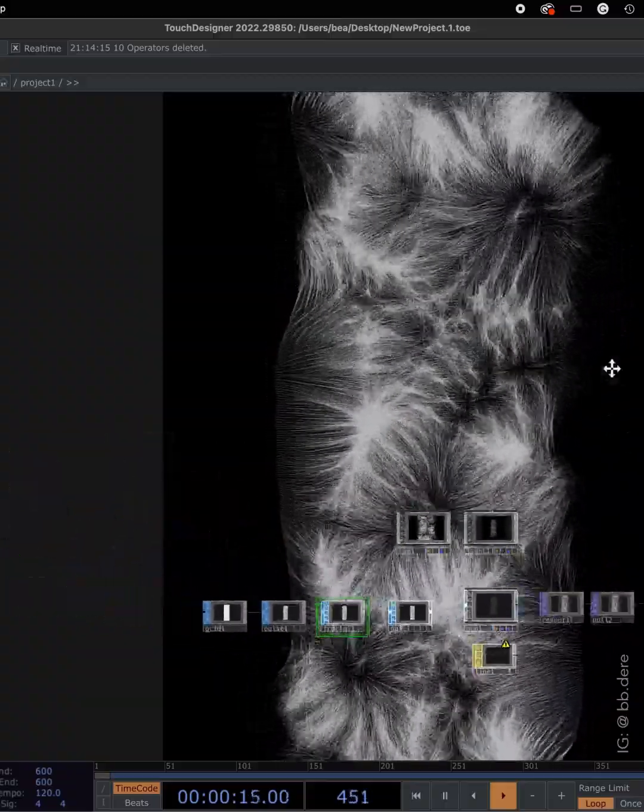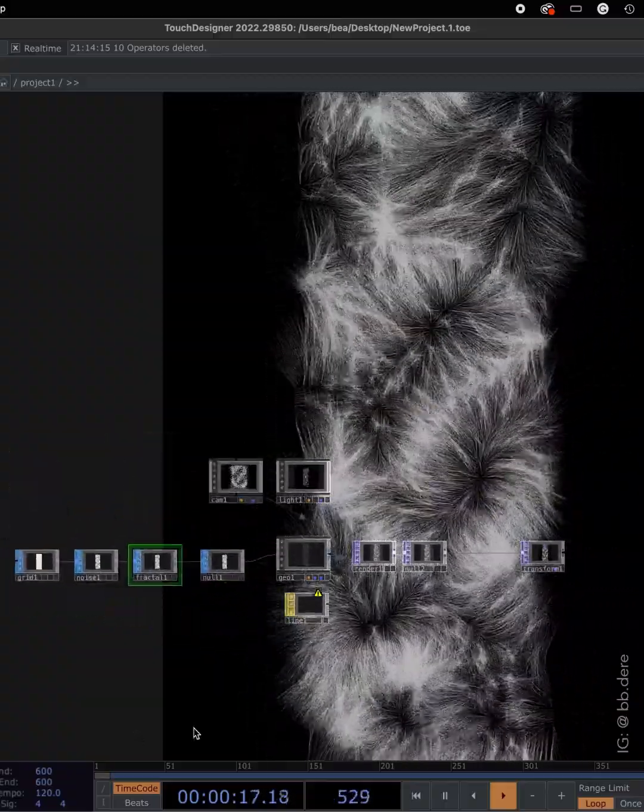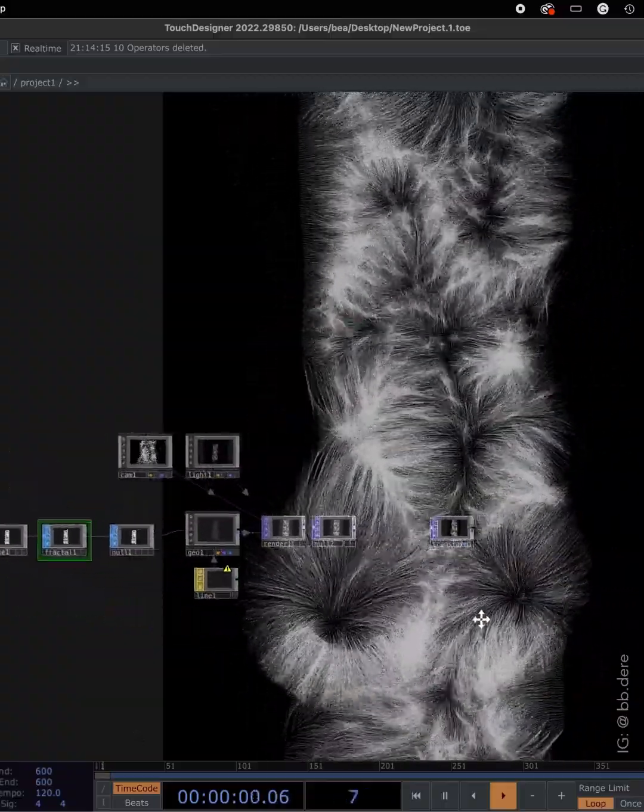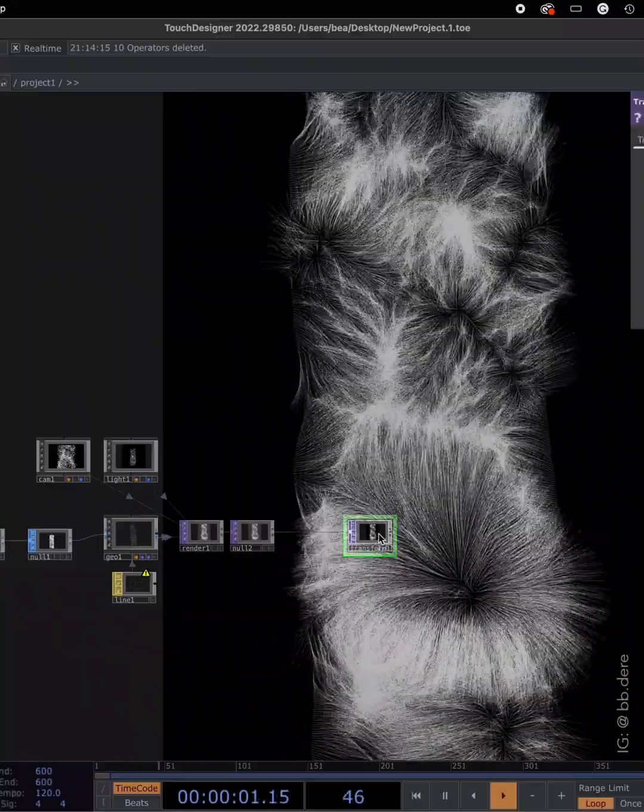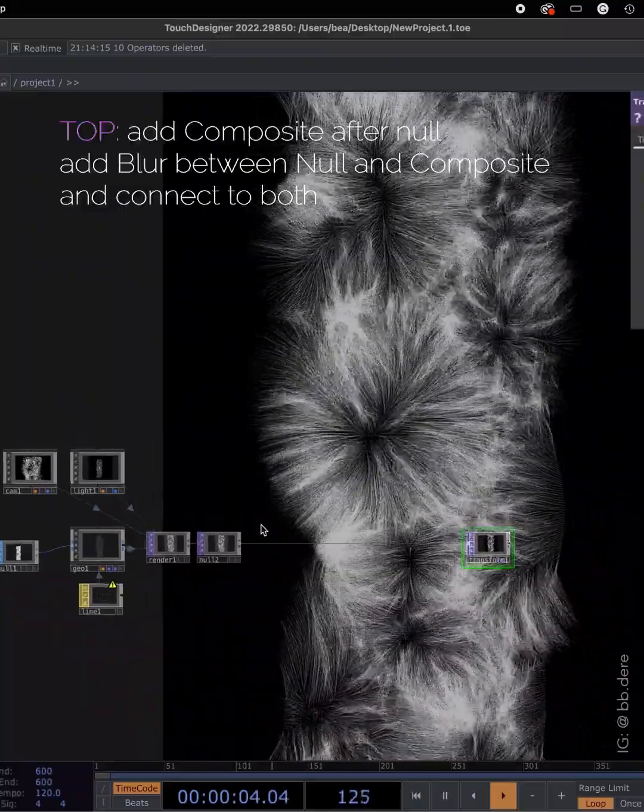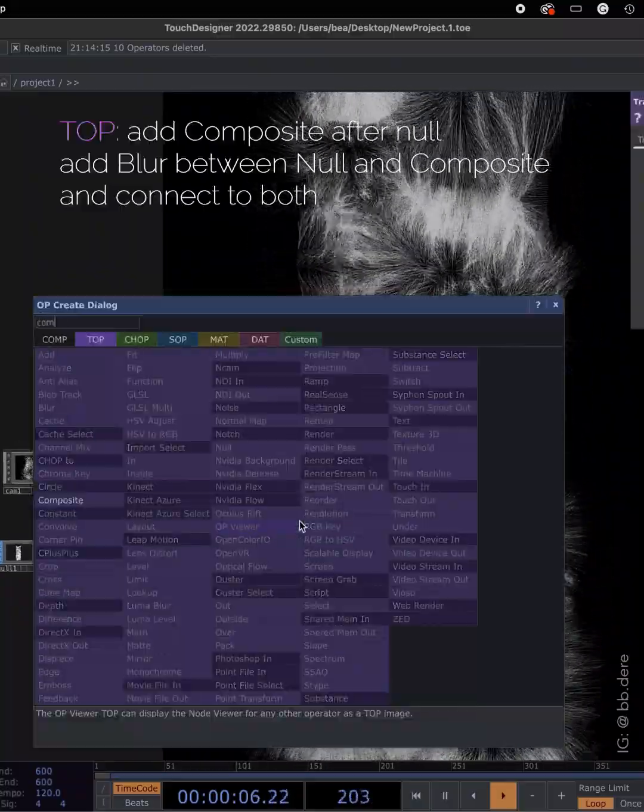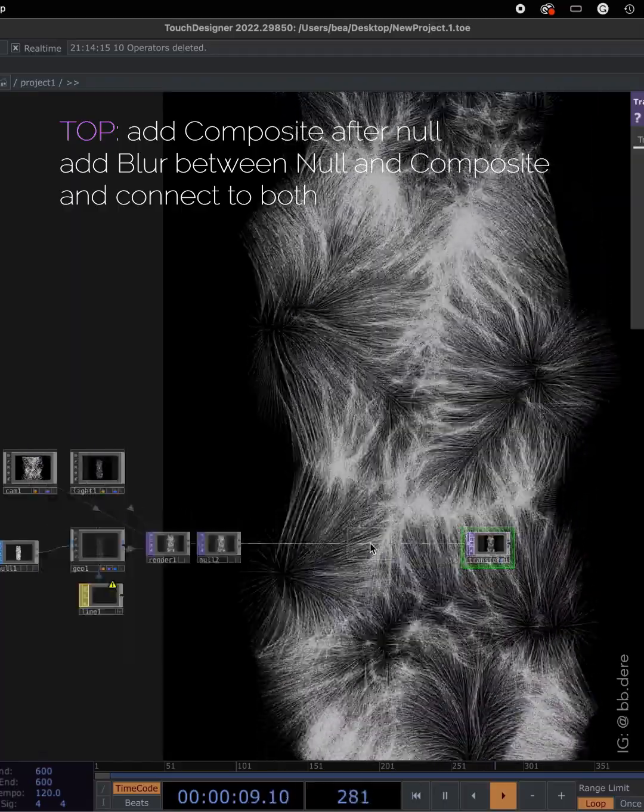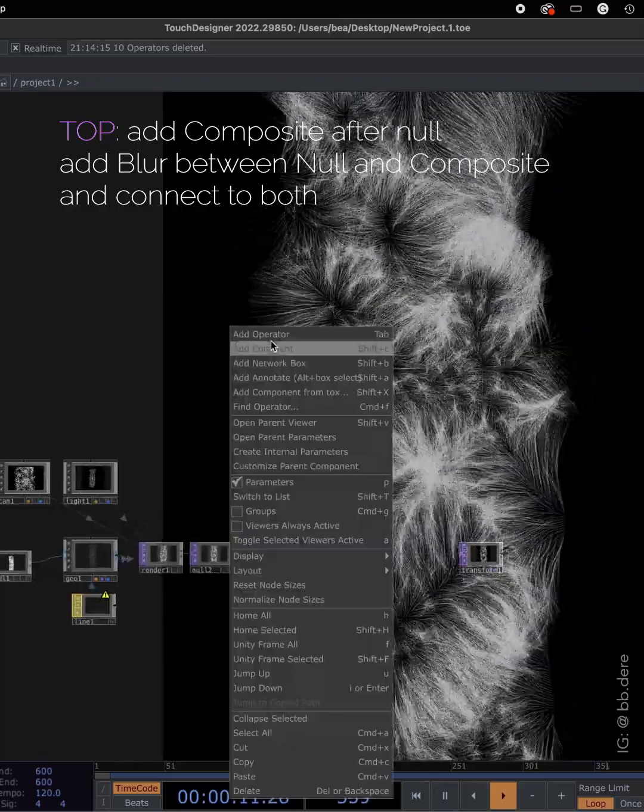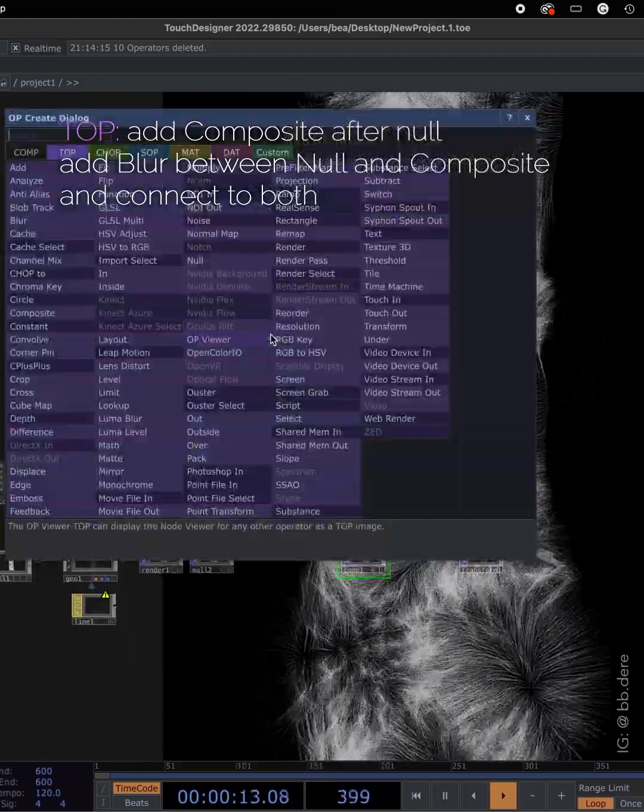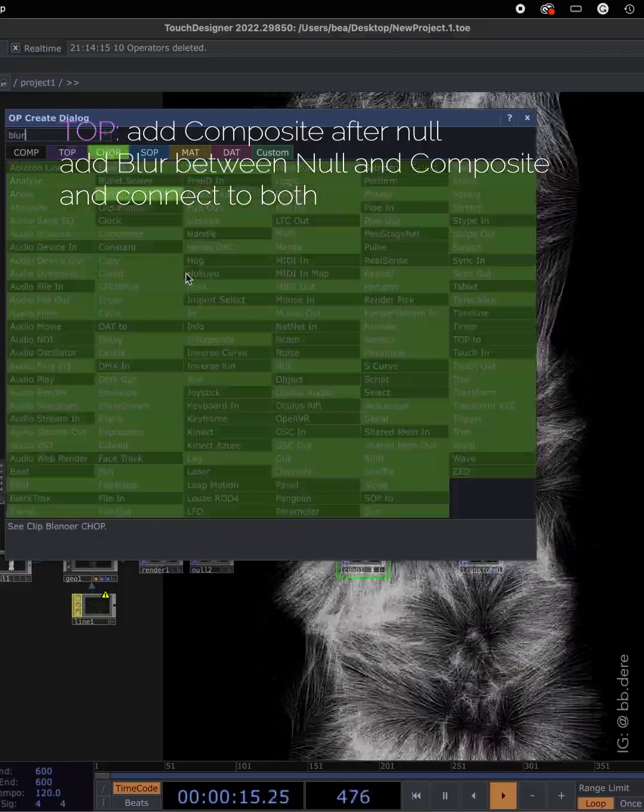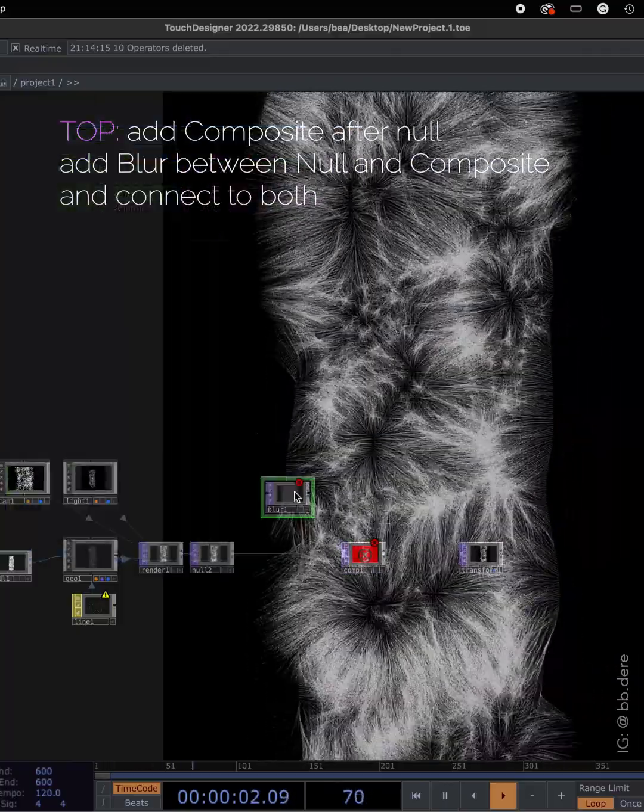I'm just gonna add some ambient glow around it. So to do that, make some room between null and transform. We're going to add two more TOP operators. So composite and blur, connect both.